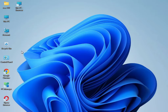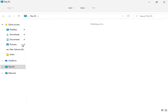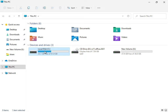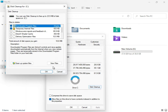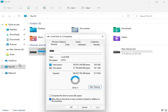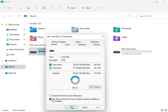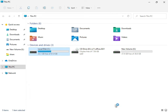Close it, then open This PC, right-click on the C drive, click Show More, then Properties, then Disk Cleanup. Check 'Downloaded Program Files', 'Temporary Internet Files', and 'Update Error Reporting'. Then click 'Clean up system files' and click OK.